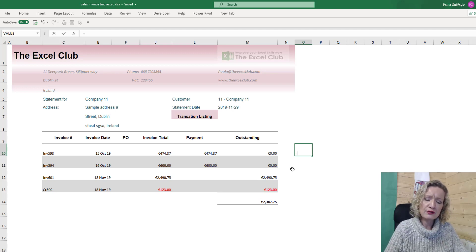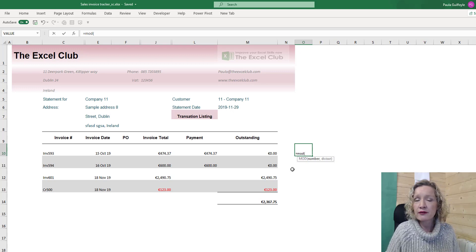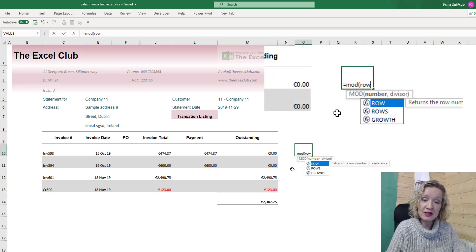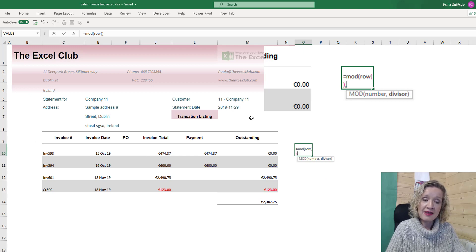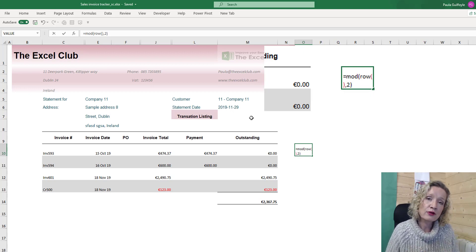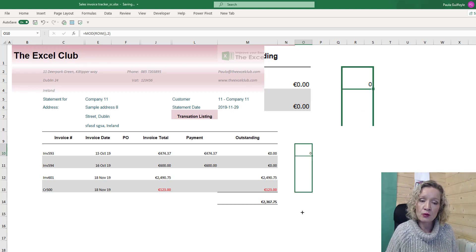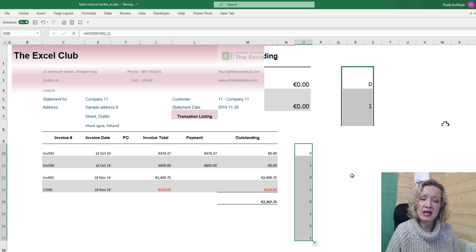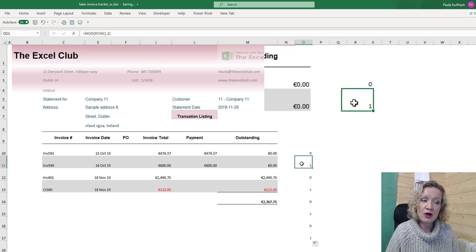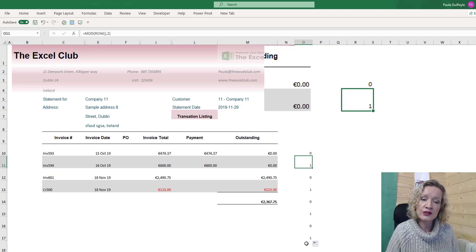The function we can use for this is the MOD function. The MOD function takes two criteria: a number and a divisor. The number we're going to use is the row number — in this case row 10 — and we're always going to divide by two. The MOD function returns the remainder, so 10 divided by two is five with no remainder, giving us zero. Filling it down, we can see: row 11 divided by two gives five with a remainder of one, and it calculates all these ones and zeros.